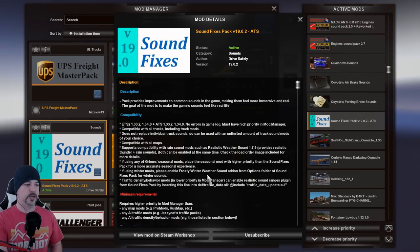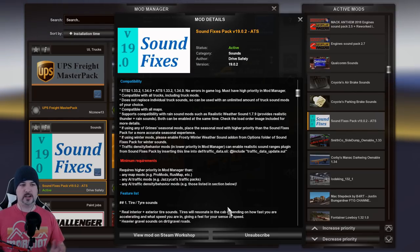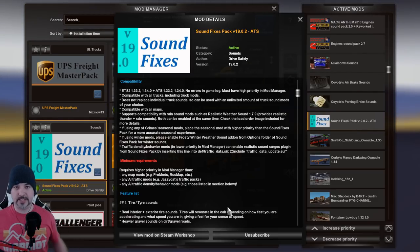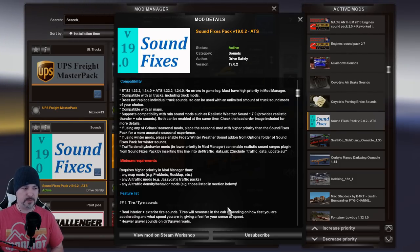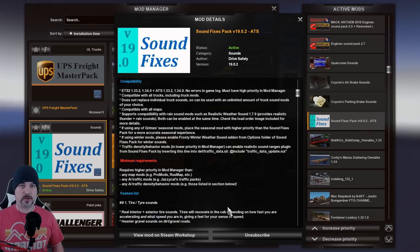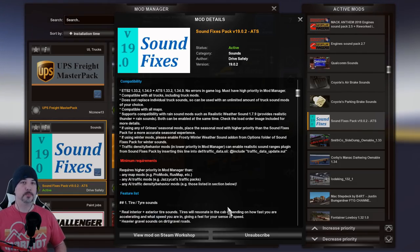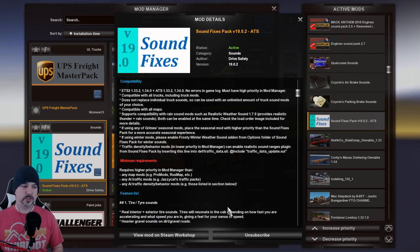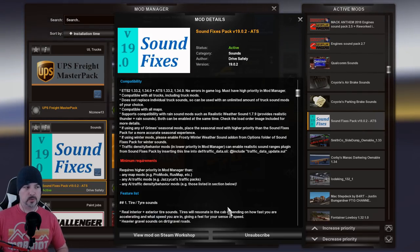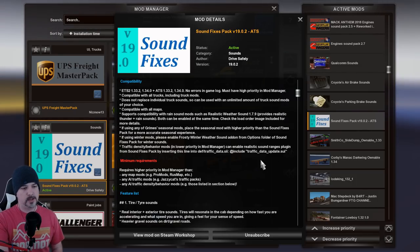The info panel shows descriptions of what the mod does, compatibility bullet points, minimum requirements, and notes about other mods. If you've got AI traffic density or behavior mods, it may tell you there could be a problem — you may crash or have no performance unless you put this mod at a higher priority than those. Sometimes there are fixes right inside these info panels that people just completely gloss over.